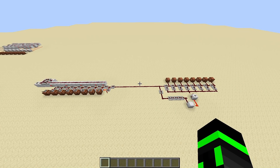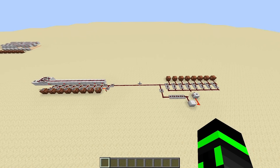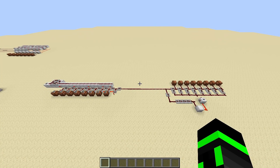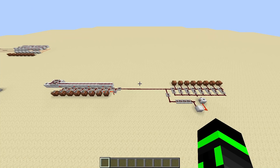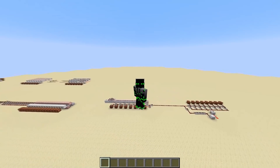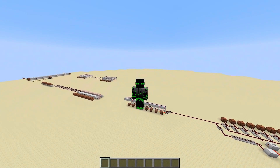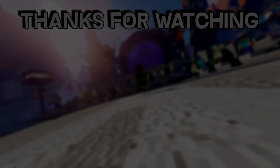There are plenty more examples of serial data transmission online and I'll link some resources in the description. You can also download the world in the description and play around with it yourself. Hope you enjoyed, hope you learned something — see you next time!